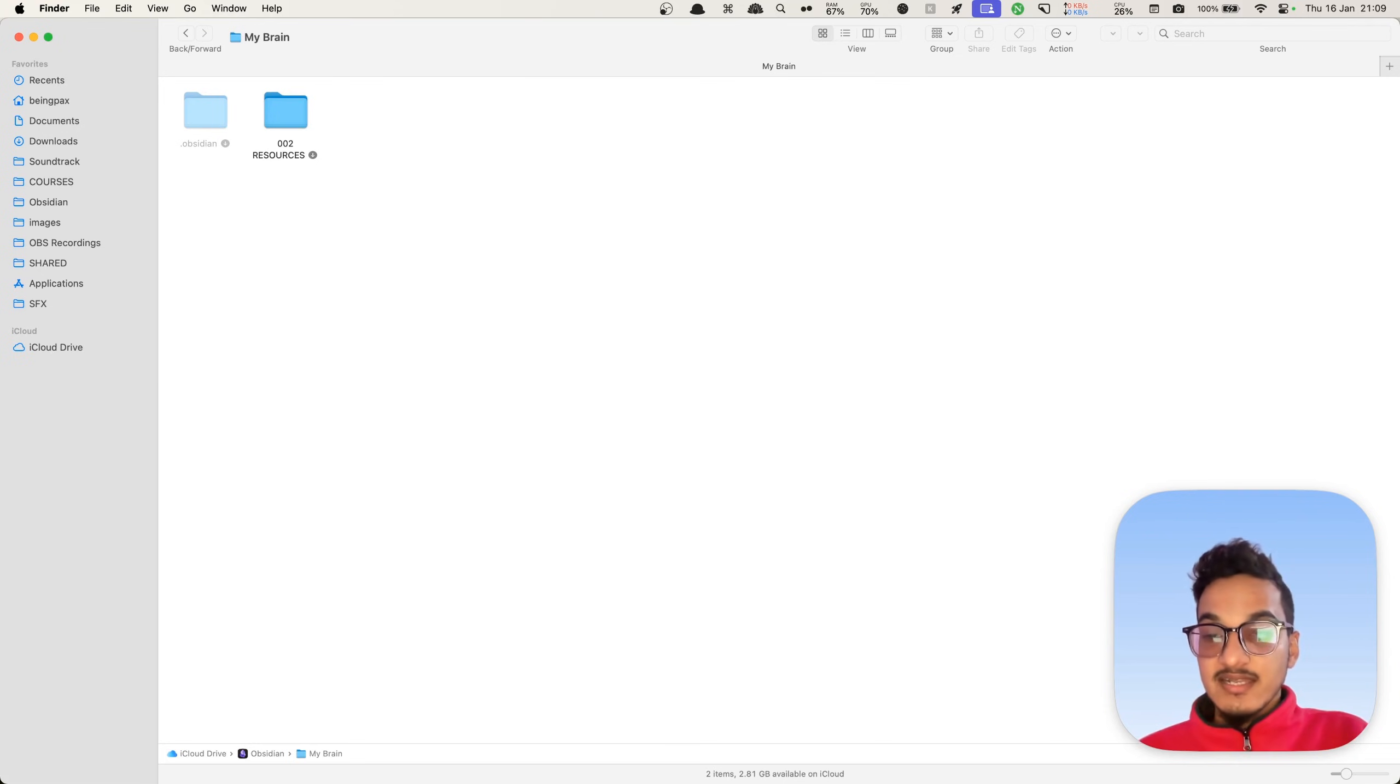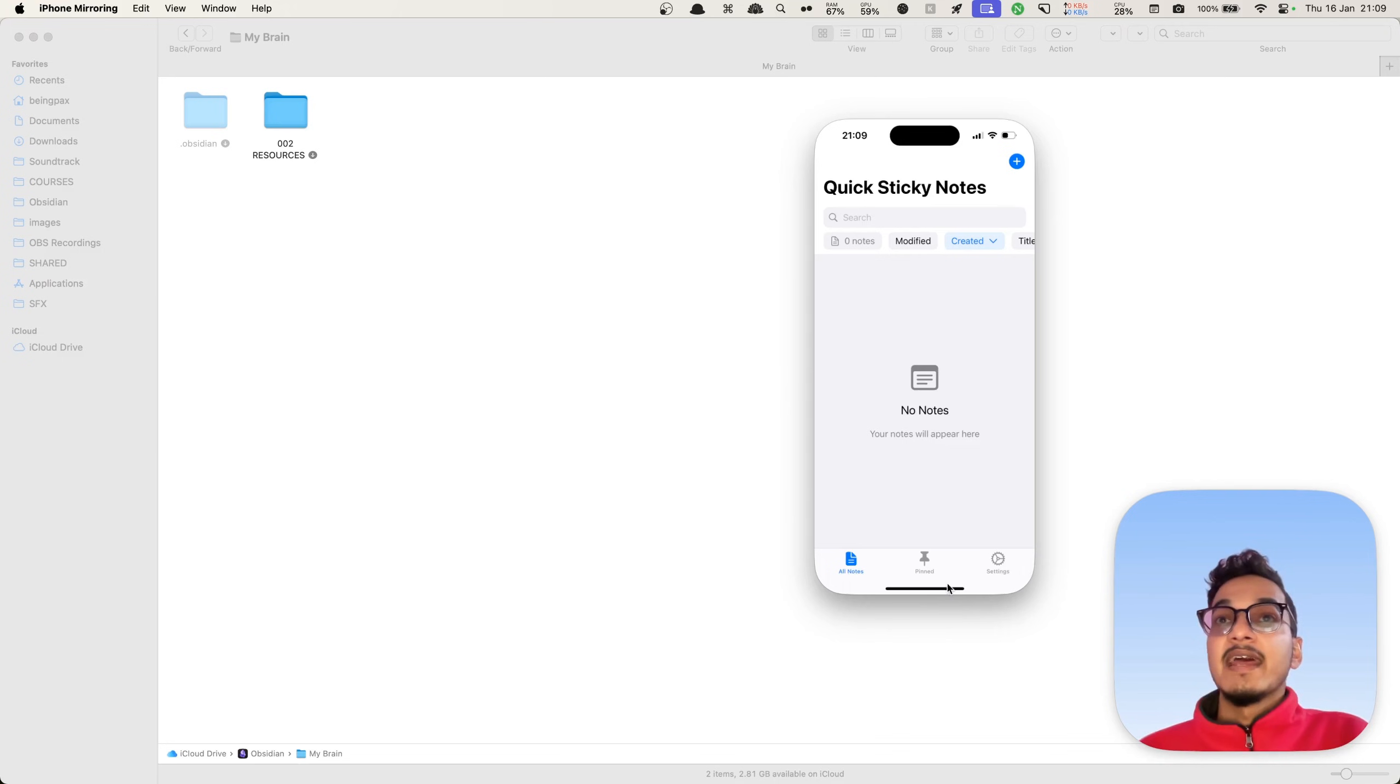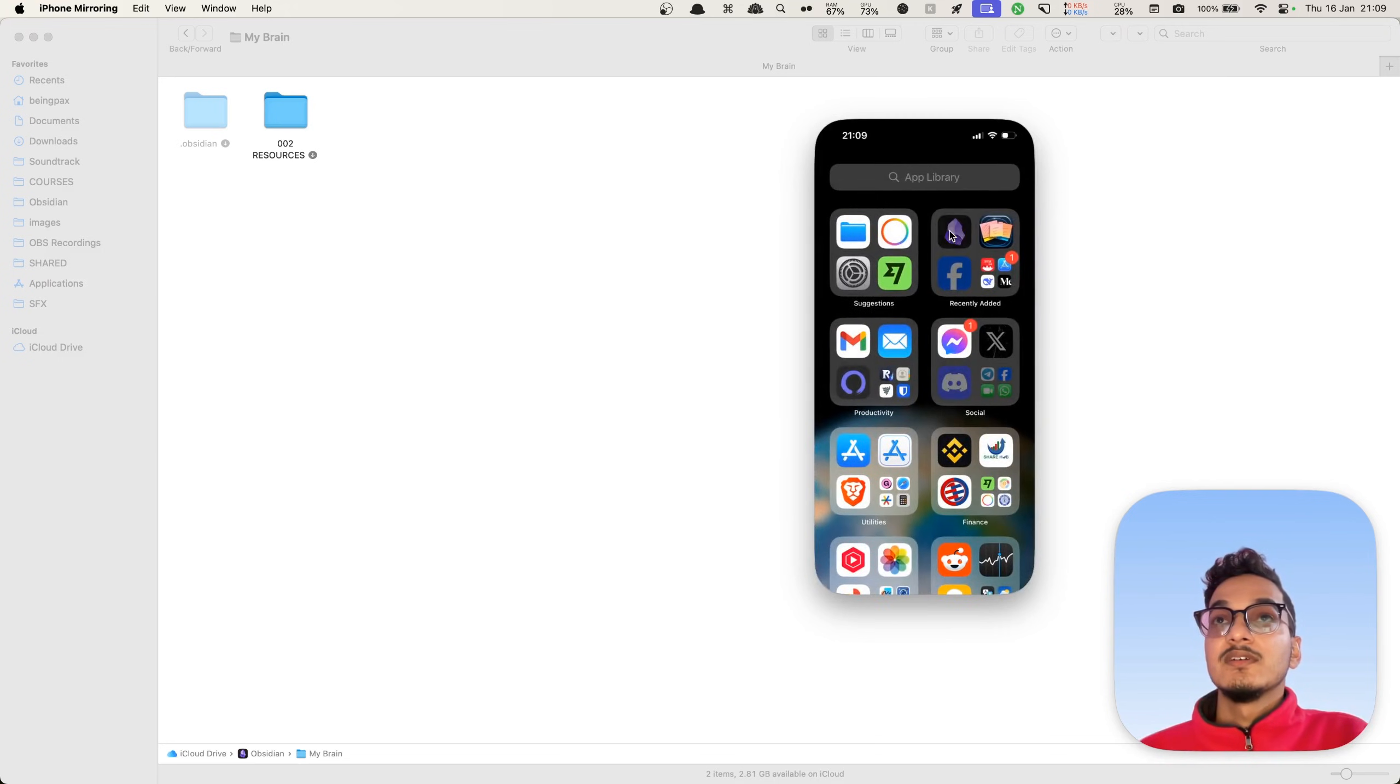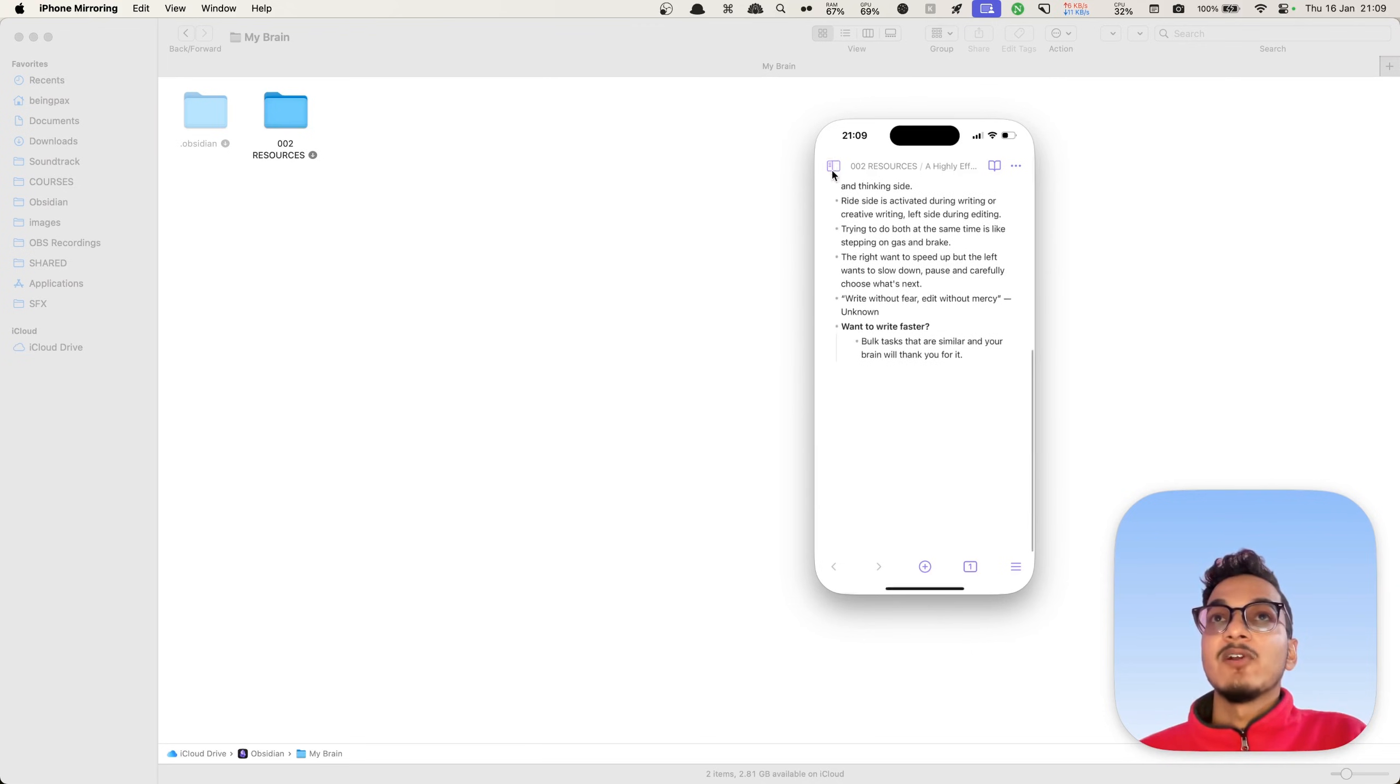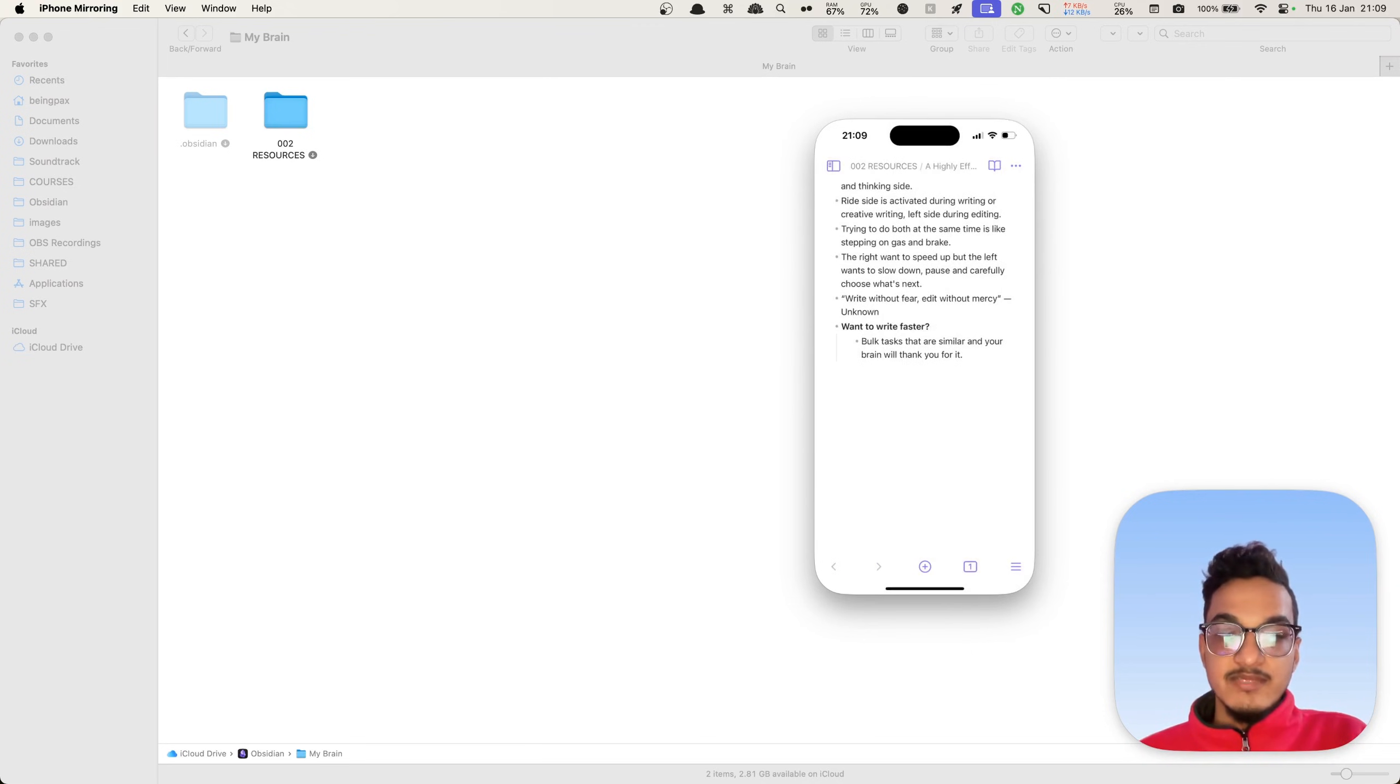Let's see if we got back in our iCloud Drive. I think the sync is finished. Let's open the Obsidian app.